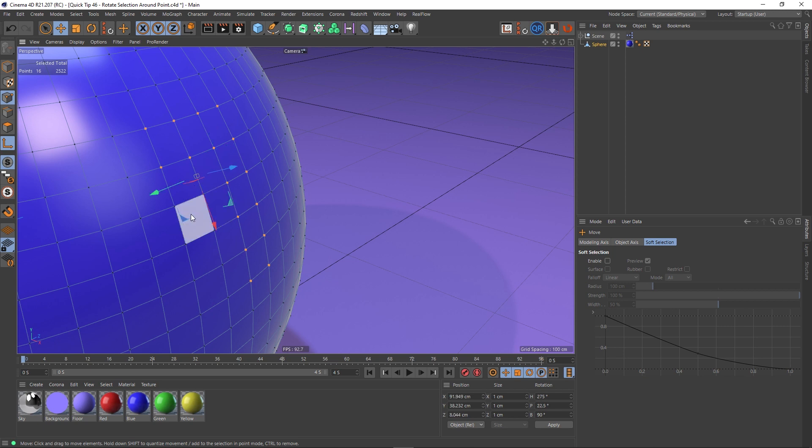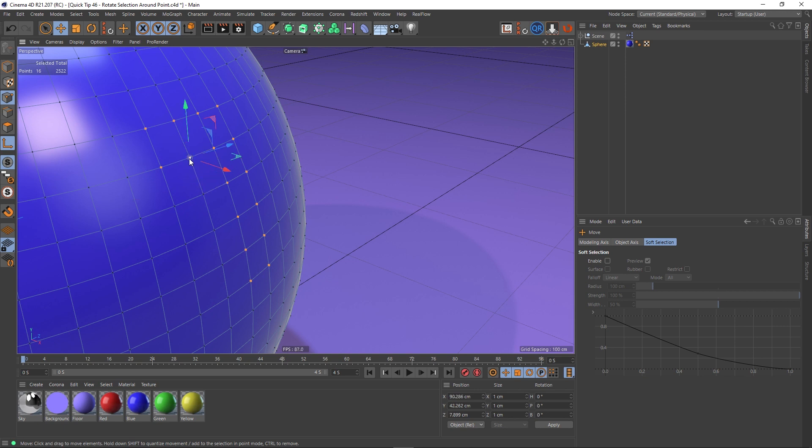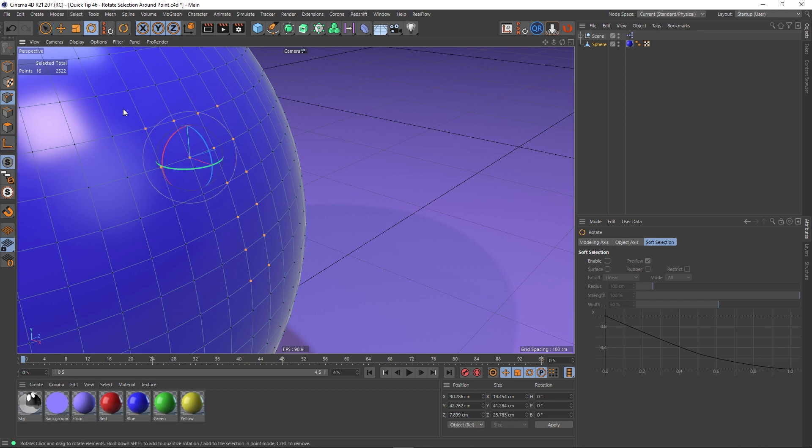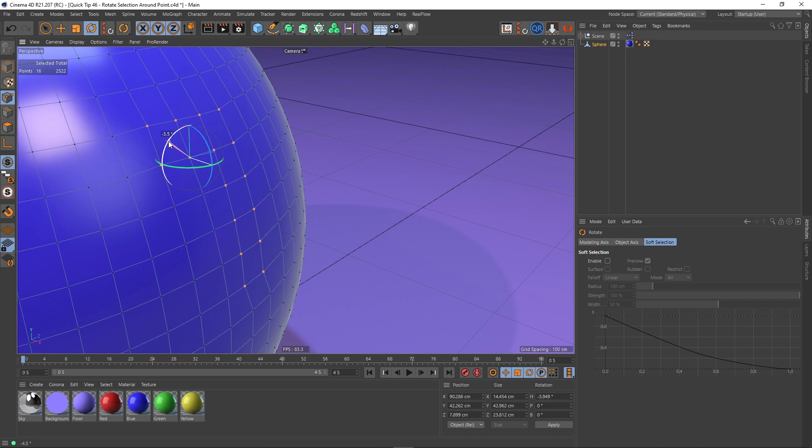Same with this edge or this polygon. It will just flip to there. So let's select this point, uncheck our axis modification. And now when I go into the rotate tool, I can rotate all of these points around that point.